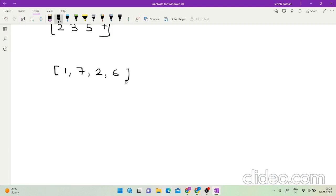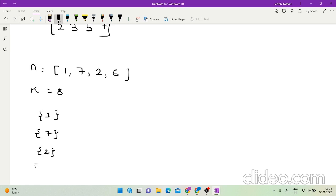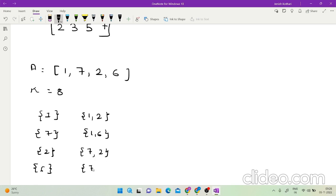Each group should contain numbers in which the sum of any two numbers should not be divisible by an integer k, and we need to print the size of the group which contains the maximum number of elements. Let me take the first example: we are given [1, 7, 2, 6] and k equals 8. I can form groups like {1}, {7}, {2}, {6}, or {1,2}, {1,6}, {7,2}, {7,6}.